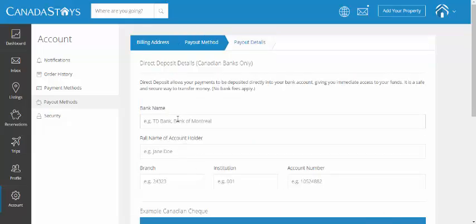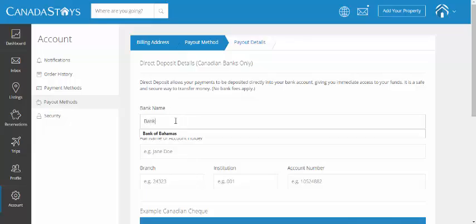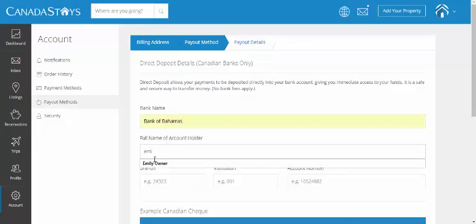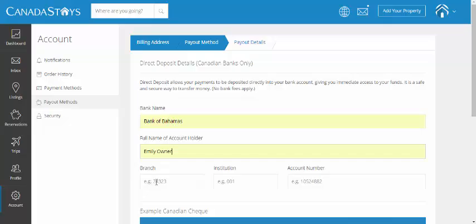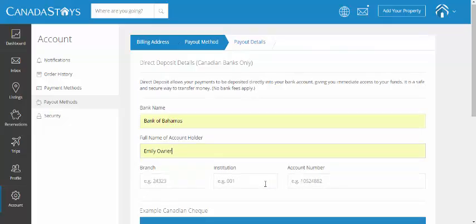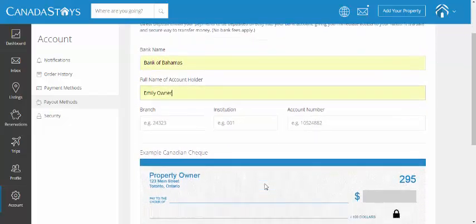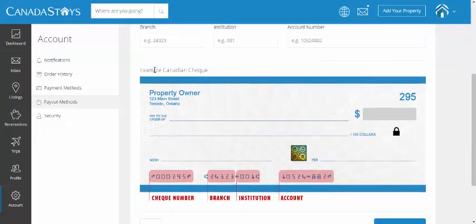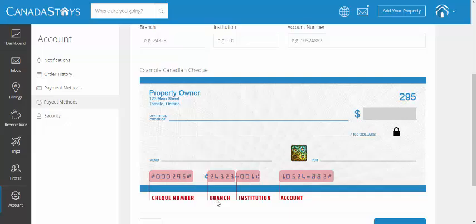So, we're going to go ahead and enter the bank institution information. I'm just going to make something up here, Bank of Bahamas, account name, and branch, institution, and account number are needed. So, at the bottom here, we have an example, a Canadian check example, but the same applies, where you would want to add in your branch, your institution, and account number, just up here. So, I'm going to go ahead and do that.